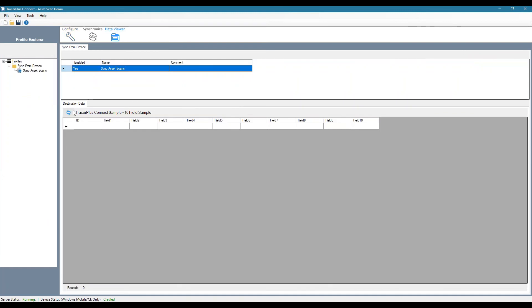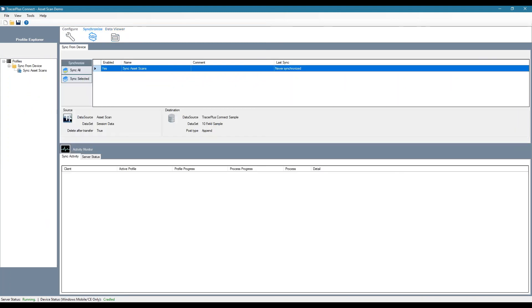And if we jump to our data viewer. So this is a view of that actual access table. Currently, we don't have any data in it. This is our synchronized screen that'll show sync progress as it's taking place.